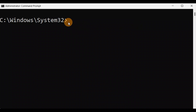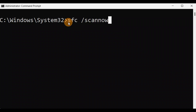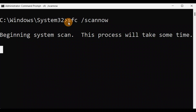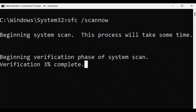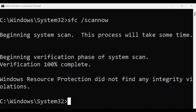Type the command: sfc /scannow — it needs to be typed together — and press Enter. It will take some time; let it complete to 100 percent. Once it hits 100 percent, just exit.